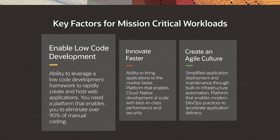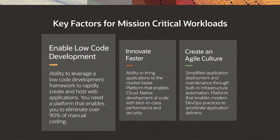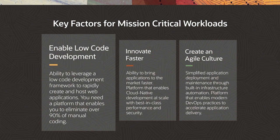Enable low-code development. It is the ability to leverage low-code development framework to rapidly create and host web applications. You need a platform that enables you to maximize the value of cloud-native developers by eliminating over 90% of manual coding.